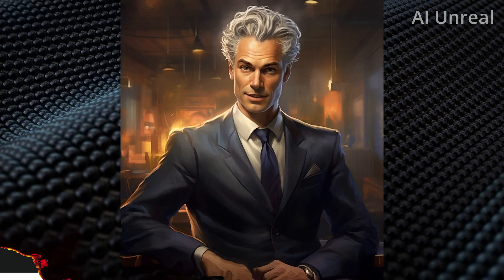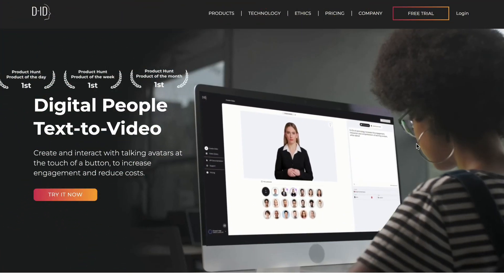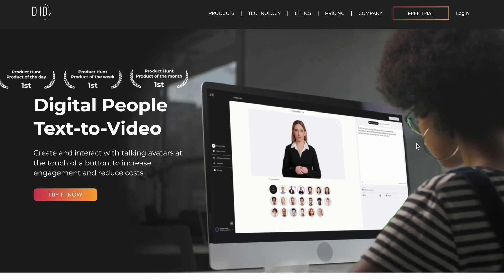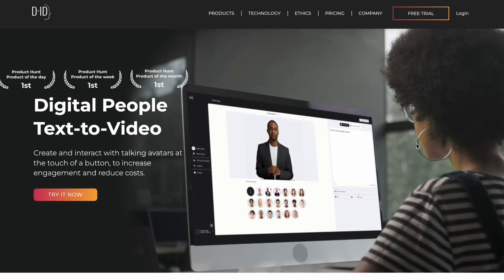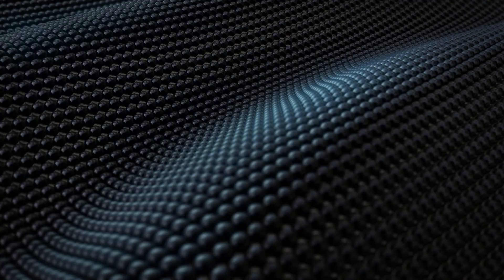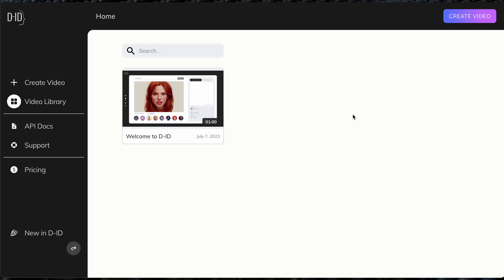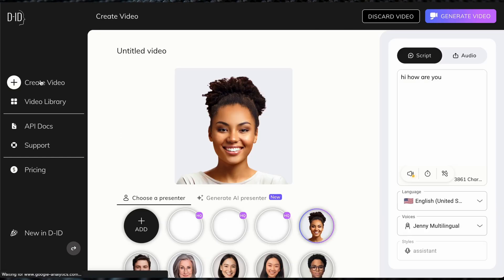Now, let's get into the tutorial. The first thing you're going to want to do is navigate over to this website, d-id.com. All you do is simply click on free trial. This should lead you over to the dashboard where we will create these AI generated videos. So all you do is simply go to create video.